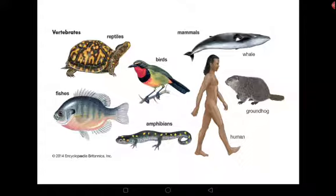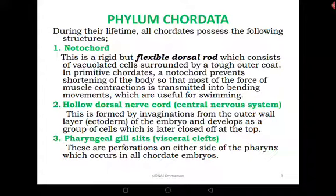Let me start by introducing the characteristic features found in all members of Phylum Chordata. There is possession of the notochord — a border plan made up of a rigid and flexible structure which consists of evacuated cells surrounded by a tough outer coat. In primitive chordates the notochord still persists to date, however in higher chordates the notochord has been modified.